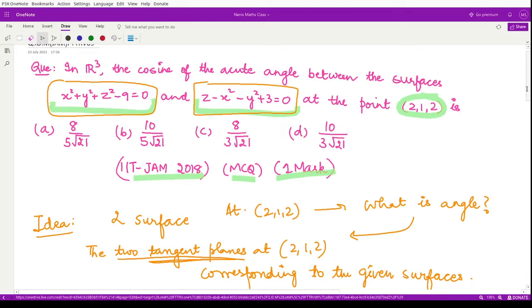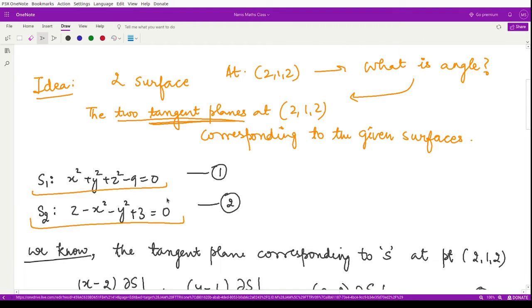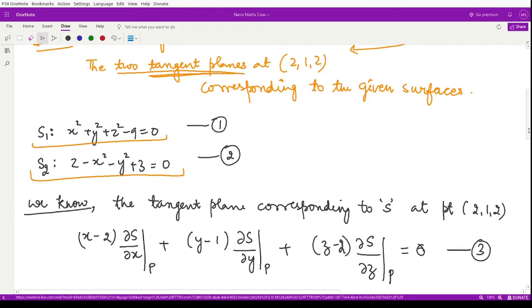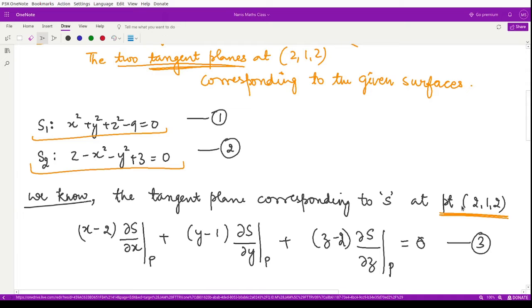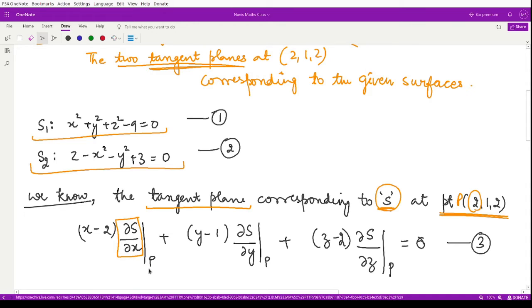Because it is difficult to calculate directly the angle between two surfaces, we will first calculate the equations of the tangent planes and then use the formula to calculate the angle between two planes. The formula for the tangent plane at a point P for a surface S is: (x − x₀)·(∂S/∂x)|_P + (y − y₀)·(∂S/∂y)|_P + (z − z₀)·(∂S/∂z)|_P = 0.